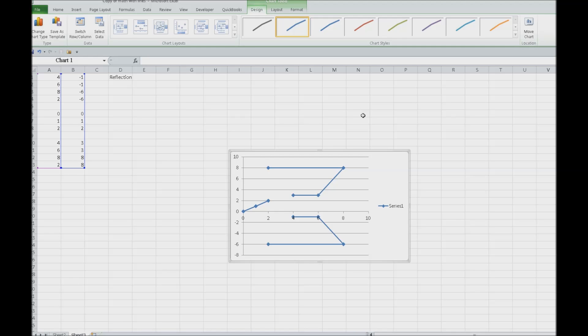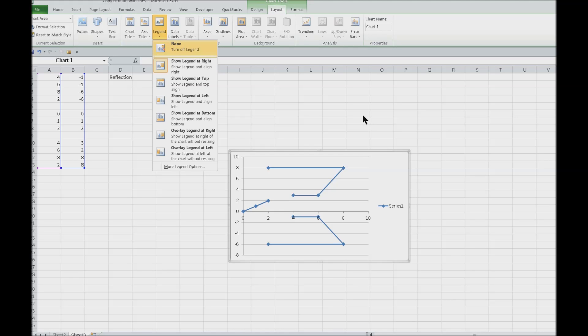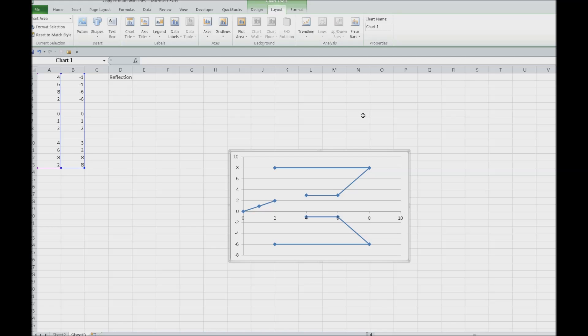We need to go ahead and go to our Layout and get rid of that legend — pressing L, then None and Enter. That increases the size of the graph right off the bat. Then they need to insert gridlines — horizontal gridlines are automatically inserted, but you need vertical gridlines also.